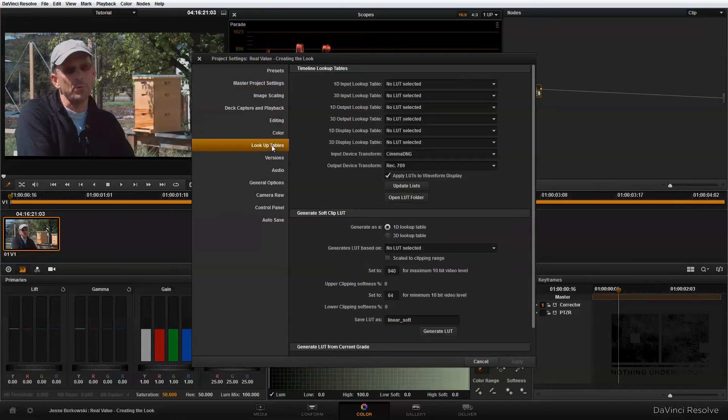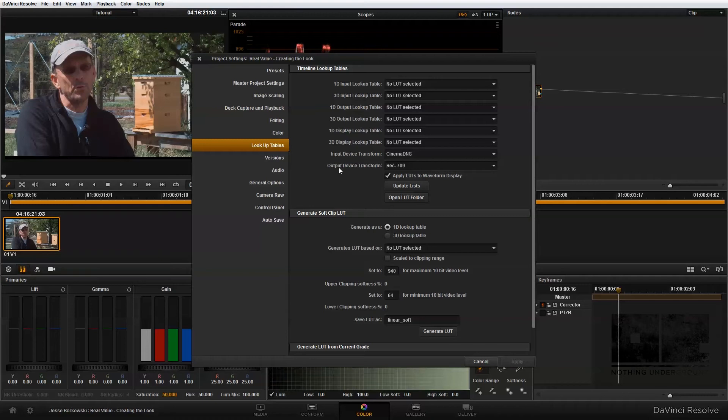In the lookup tables, I've put my input device transform to CinemaDNG because that's what I'm working with, and my output device transform to Rec. 709. And I've already applied that, so we're ready to go.